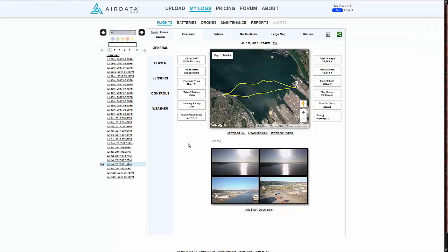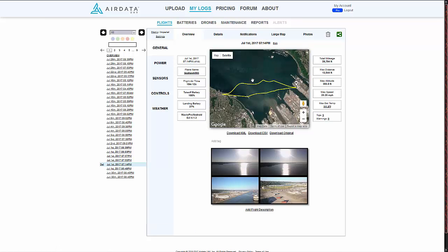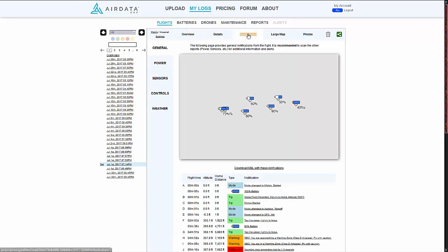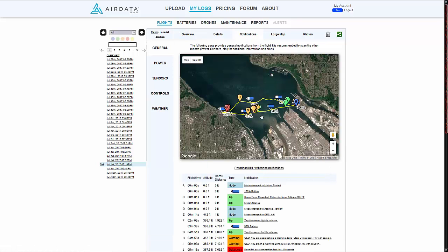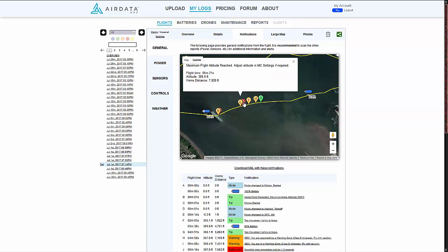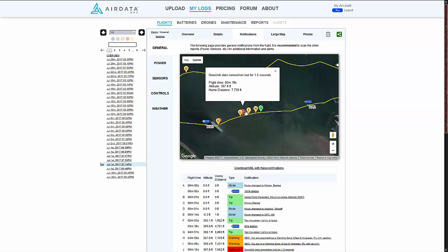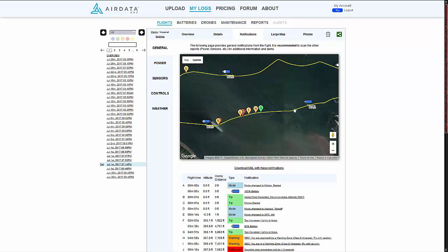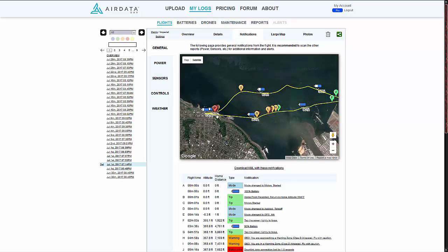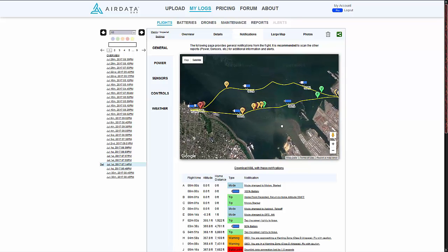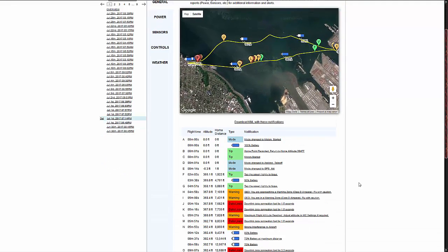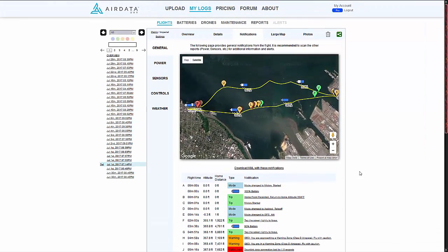It shows you where you took off and all that fun stuff, but this really doesn't give you the information you're looking for if you're running into a problem. There are two other KML files that you would use. So this is the Overview — the one that just shows you the flight path. Next, you can go to Notifications. Zoom in here, and you can see that I had some problems right here — a data downlink connection loss for 1.5 seconds.